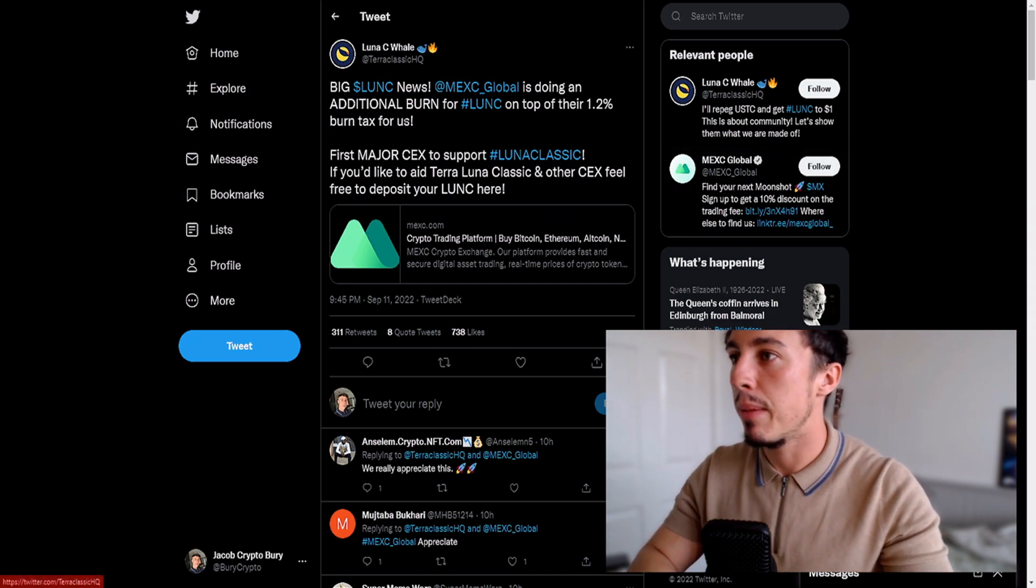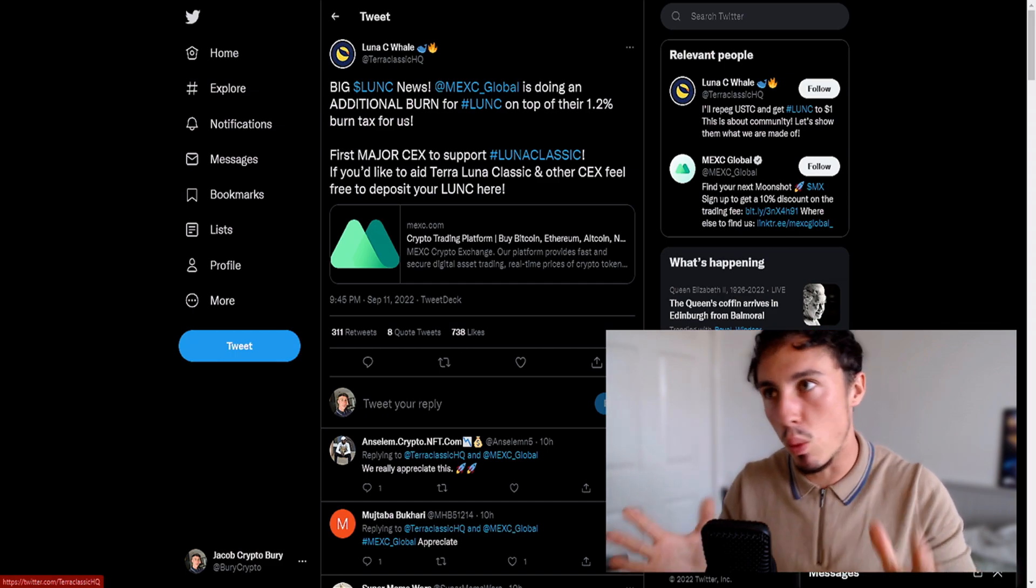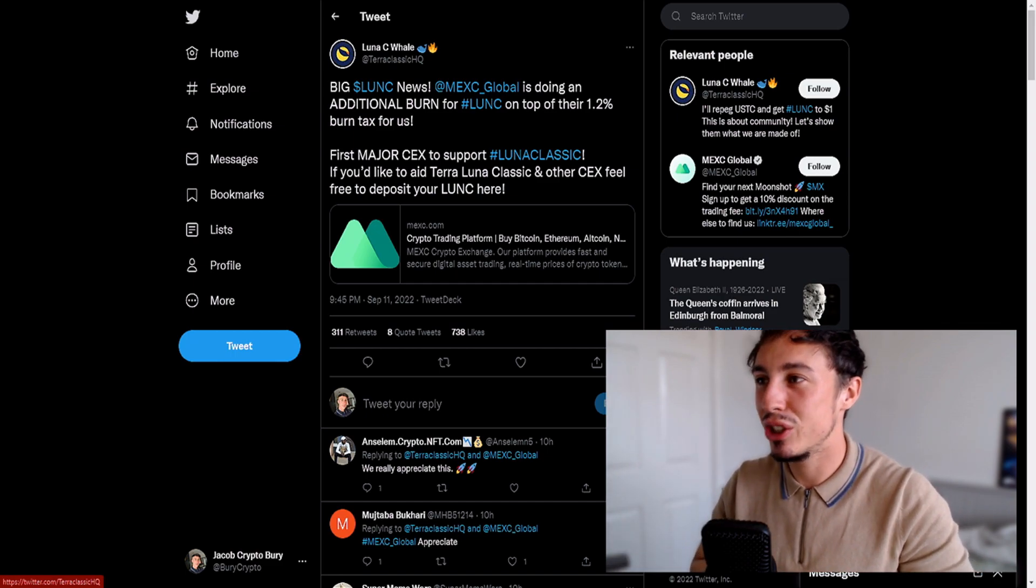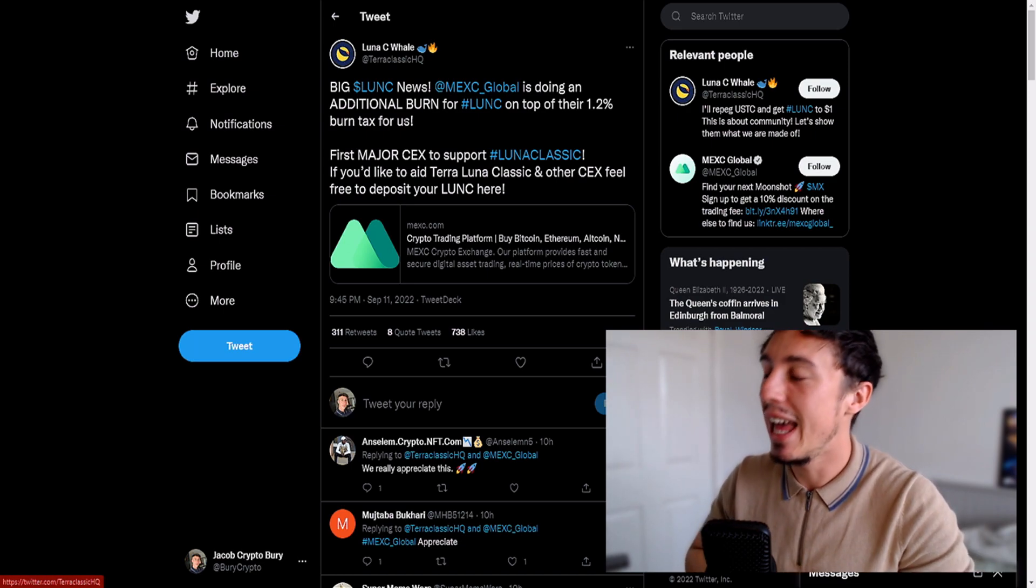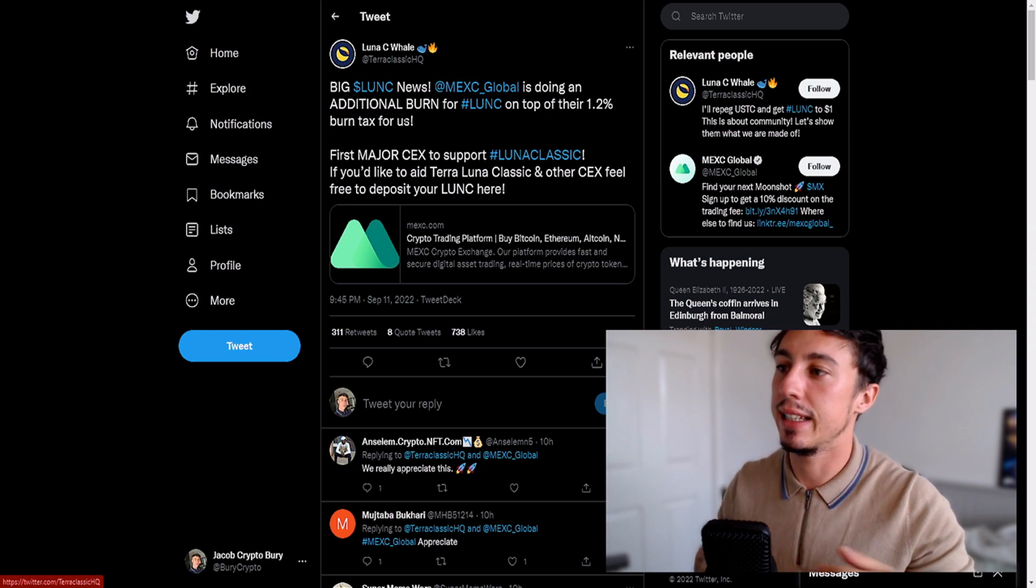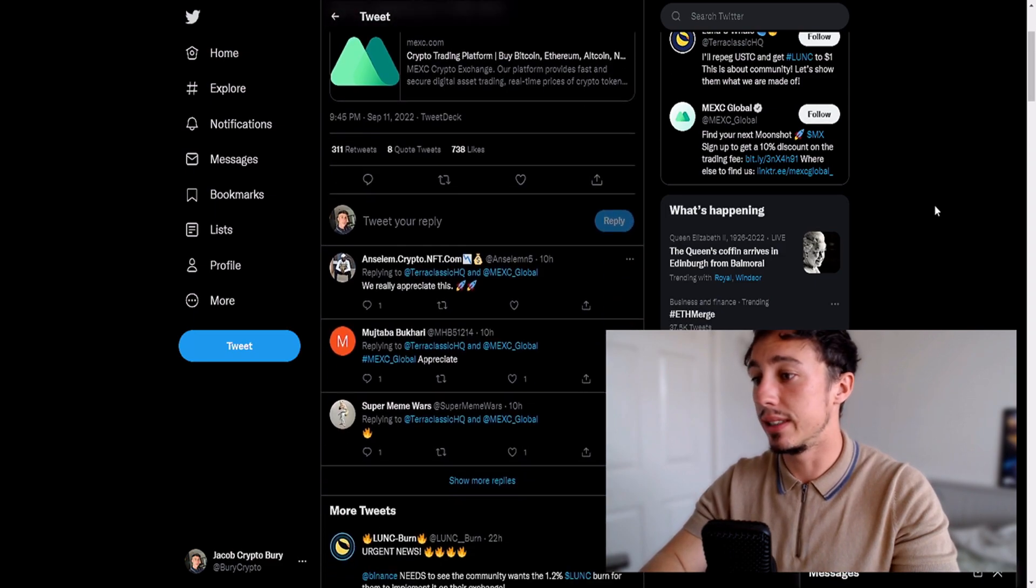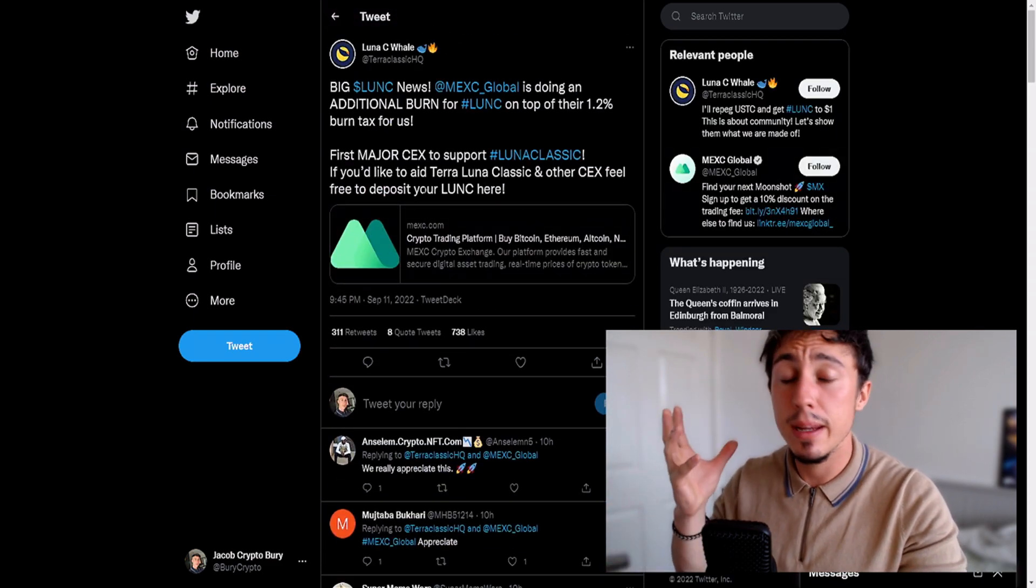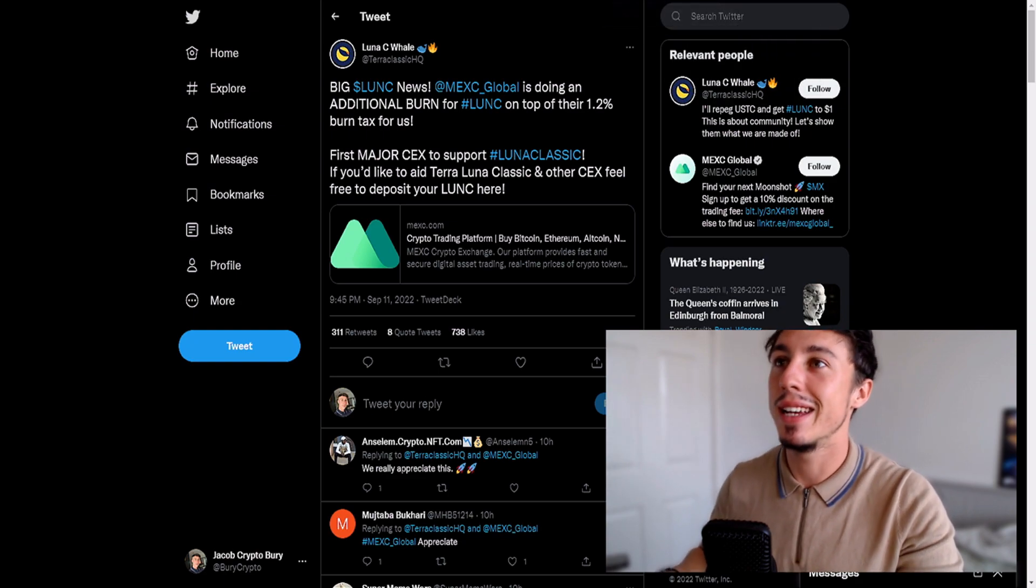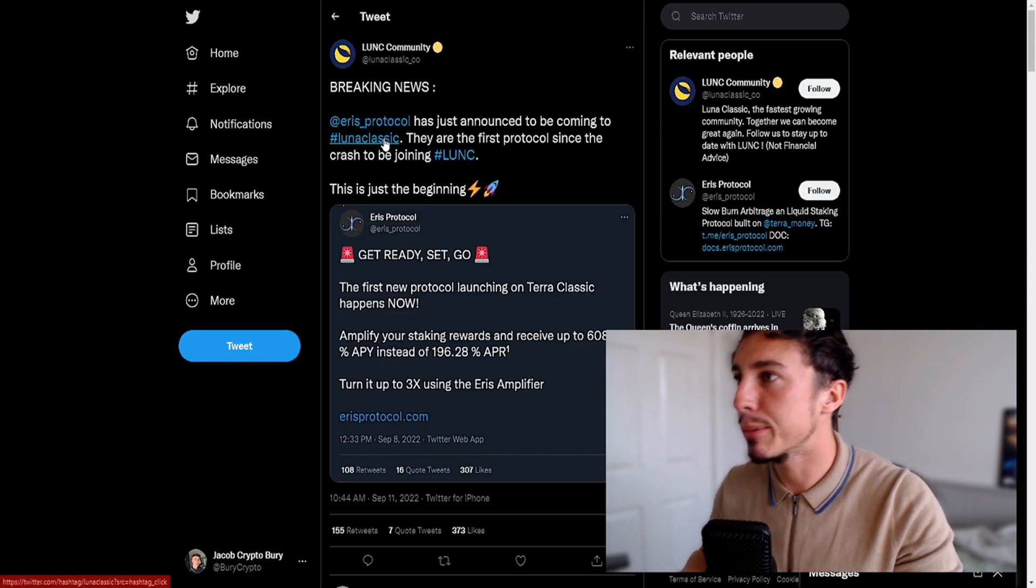Big Luna Classic news: MEXC Global is doing additional burn for Luna Classic on top of their 1.2% burn tax. This is really nice for a major centralized exchange to support Luna Classic. If you'd like to aid Terra Luna Classic and other centralized exchanges, feel free to deposit your Luna Classic here. Quite interesting, we can see MEXC is actually integrating the burning of 1.2%, something that Binance never got around to doing yet.